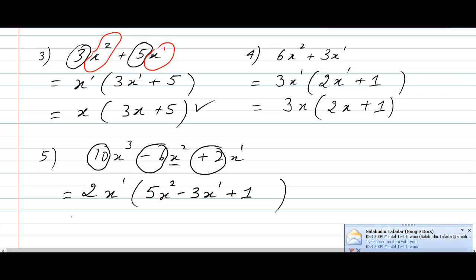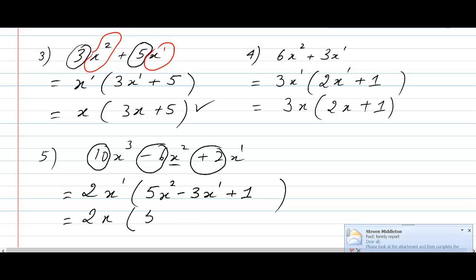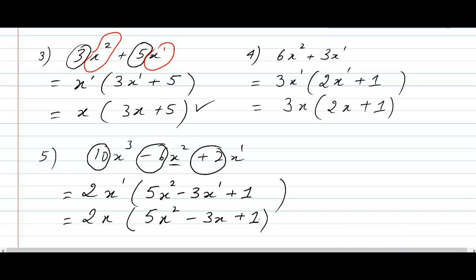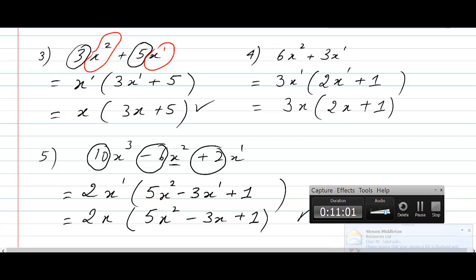Now I'll simplify the expression and rewrite it by removing powers of 1. So I write 2x in brackets: 5x squared minus 3x, remove the power of 1, plus 1 — and this 1 we don't touch because it doesn't belong to an x. And there's your answer. I hope you all enjoyed this video tutorial and it helped you. I'll see you in another video tutorial, guys. Take care, bye.